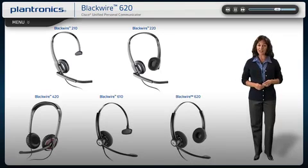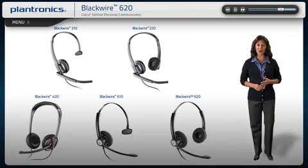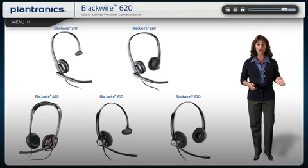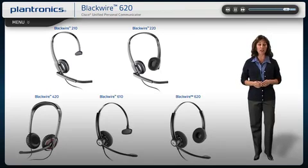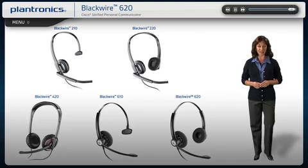All BlackWire headsets feature high-quality audio and simple call controls, including call, answer, end, mute, and volume adjust.